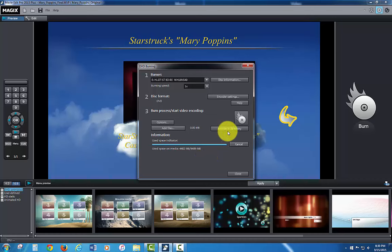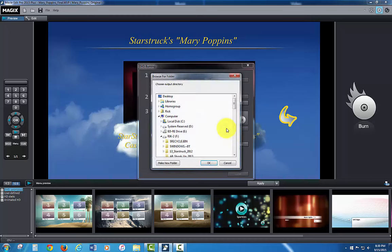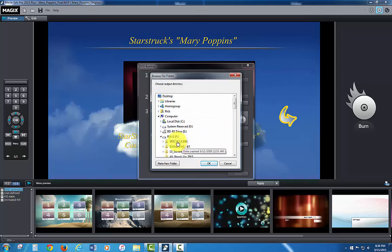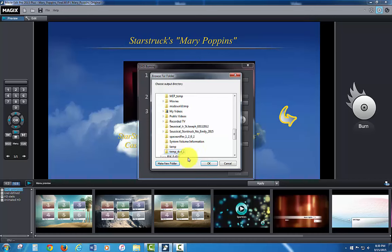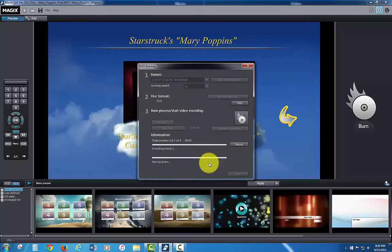I'm going to encode this into a directory instead of putting it directly to disk. So I'm clicking encode to directory. I'm going to establish a new folder for the video folder to go into. So let's just call this tempDVD1 and as soon as I click OK on that tempDVD1 it's going to immediately start encoding the movie.